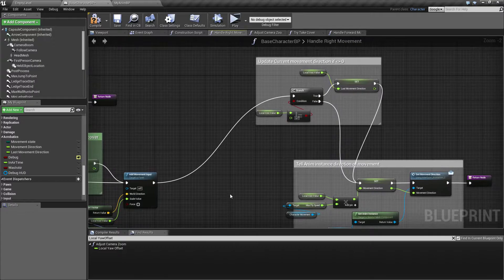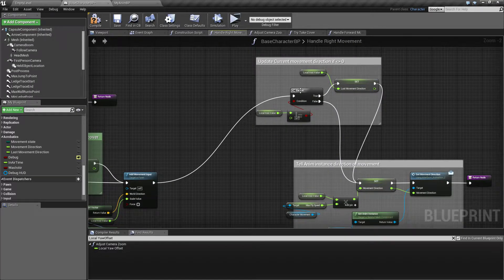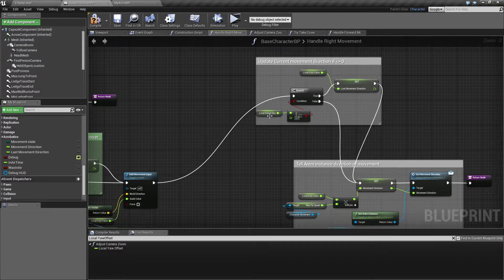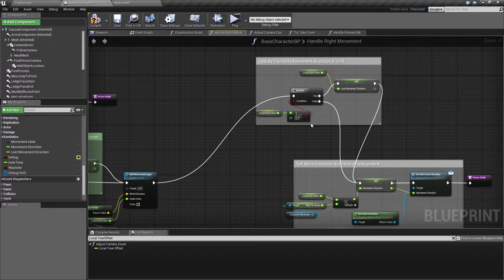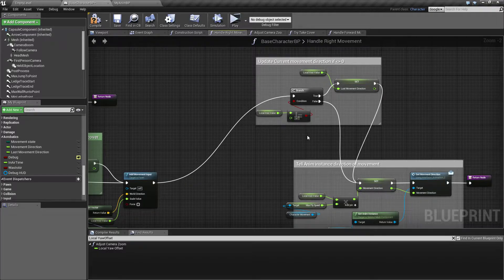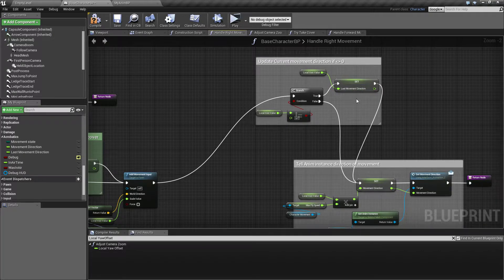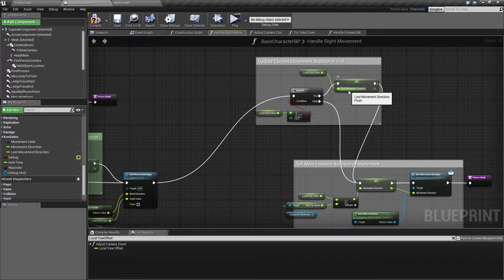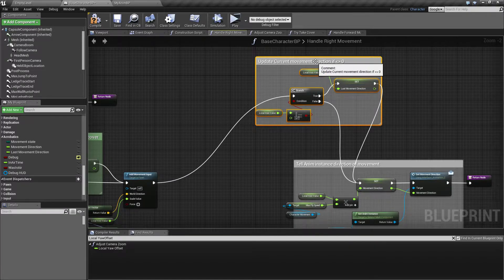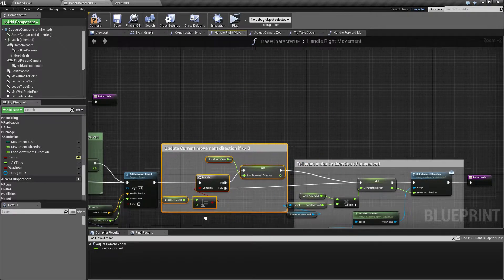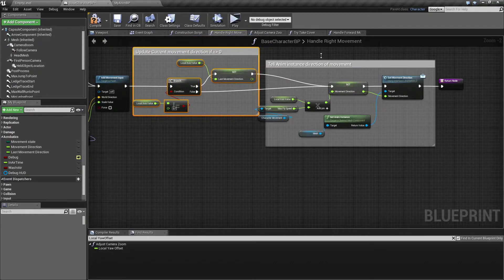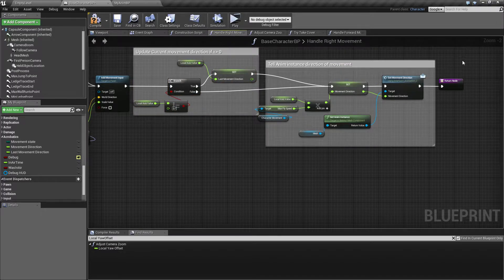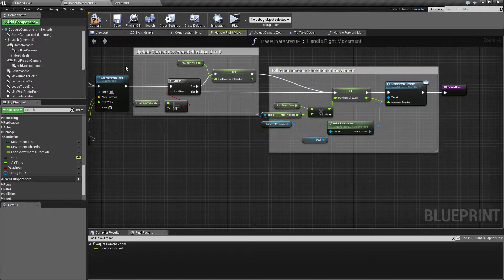Then I had this bit saying how to update the movement direction. We say if the axis value, which is going to be the minus one or zero or one, and zero if we are not moving - if this is either minus one or one, meaning it's different from zero, then we want to update this last movement direction. Last time I think I called it current movement direction. It kept confusing me so I renamed it to last movement direction.